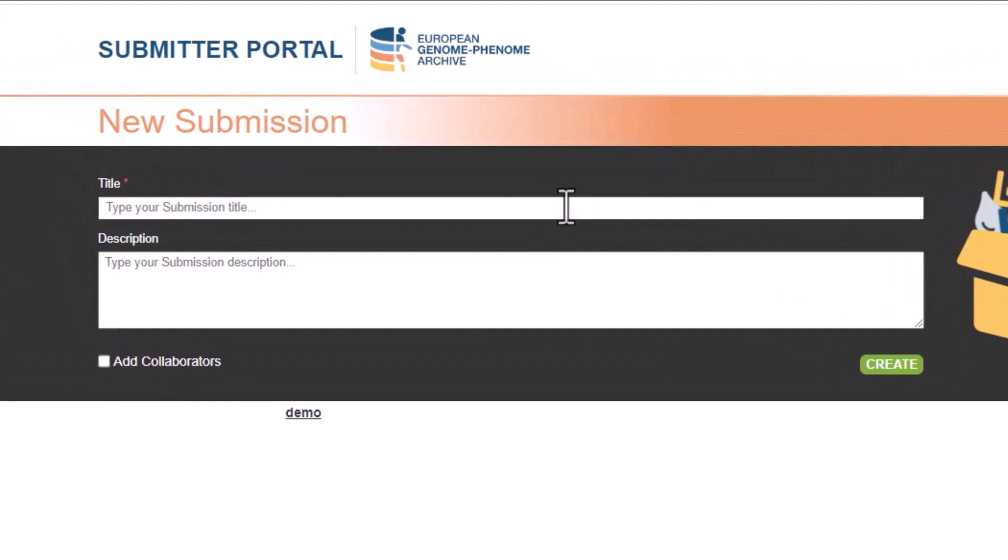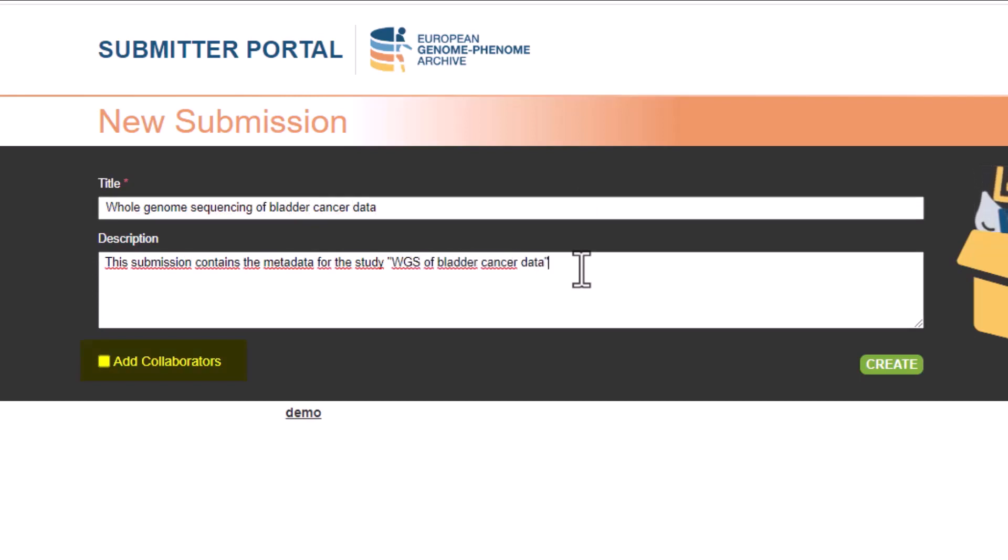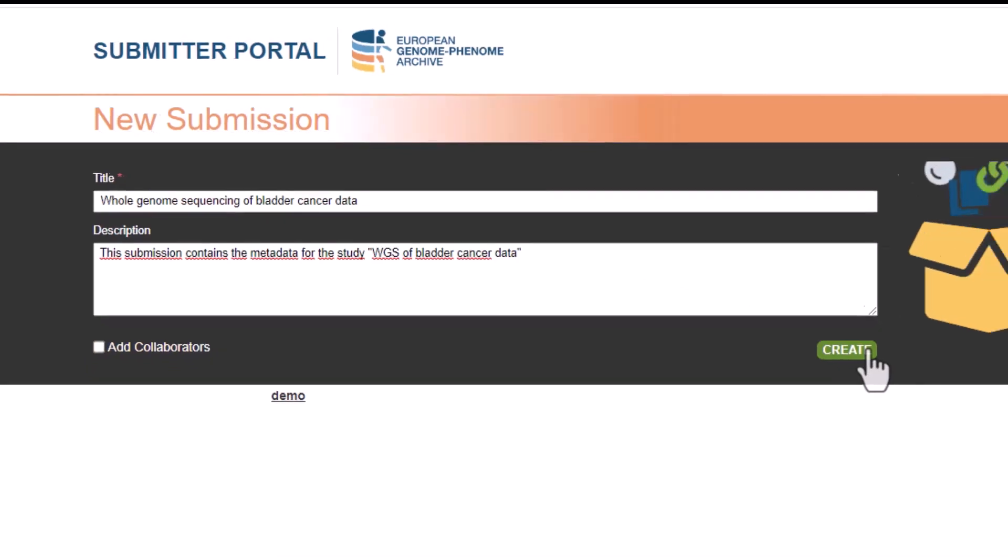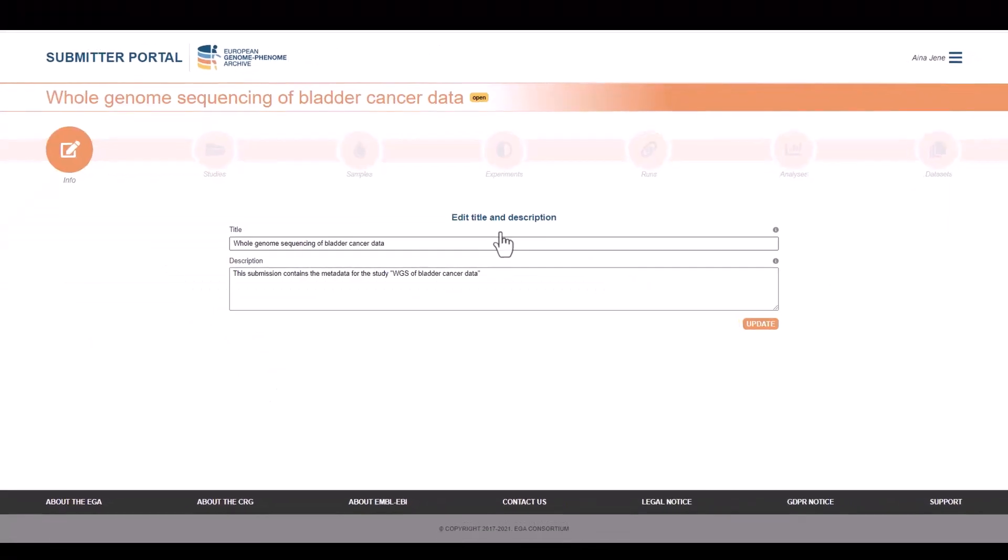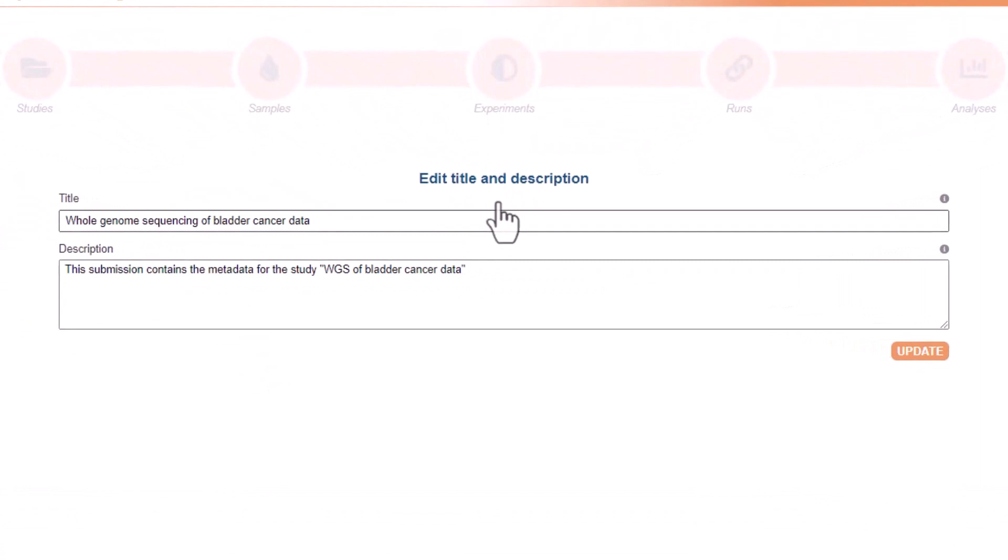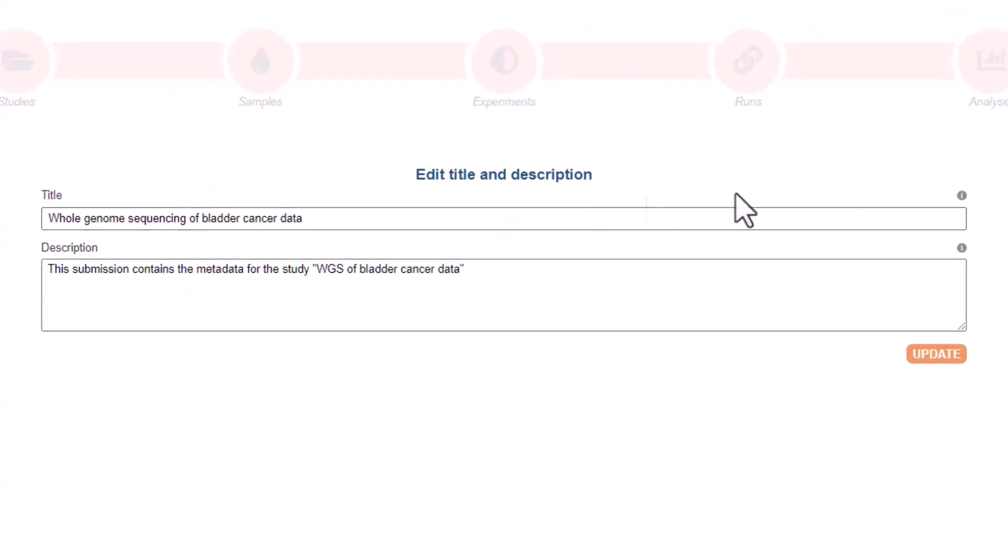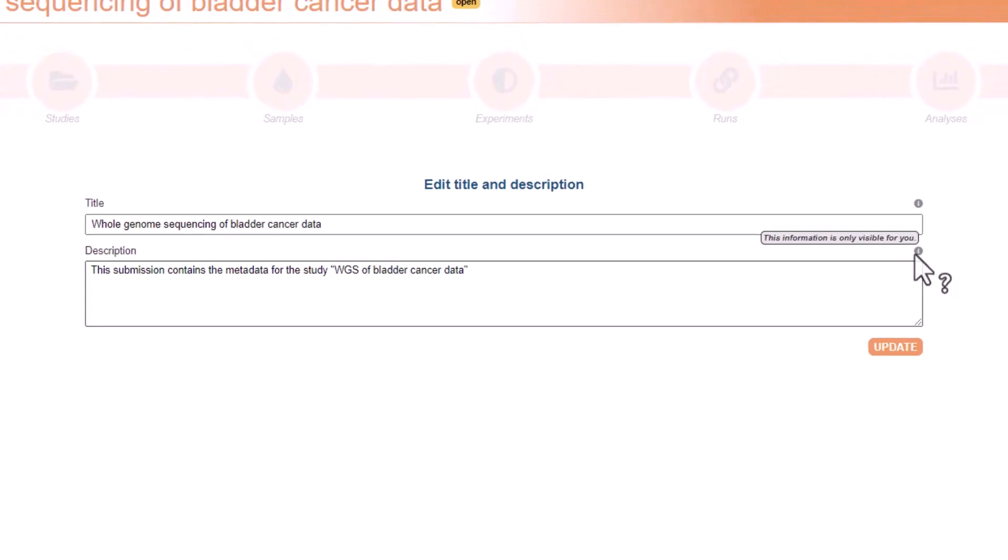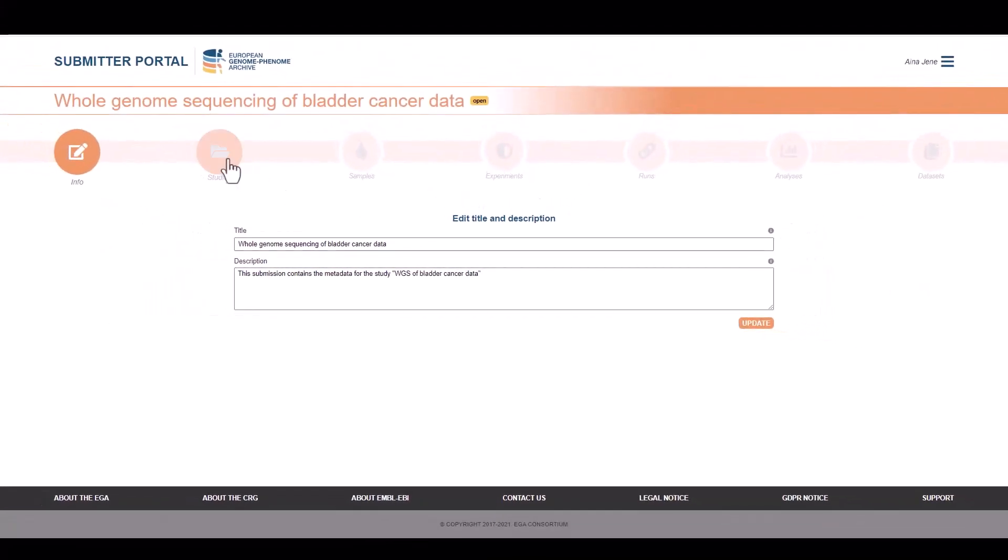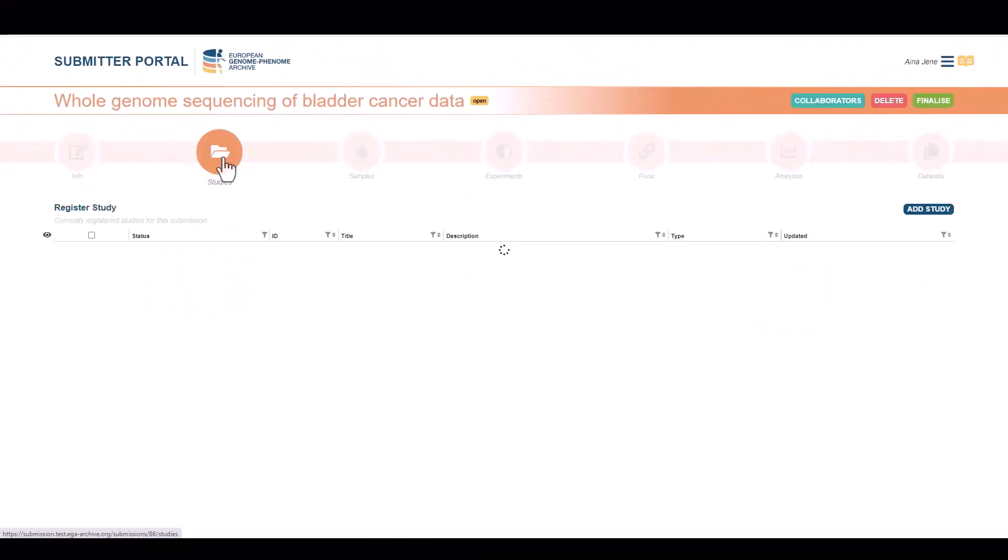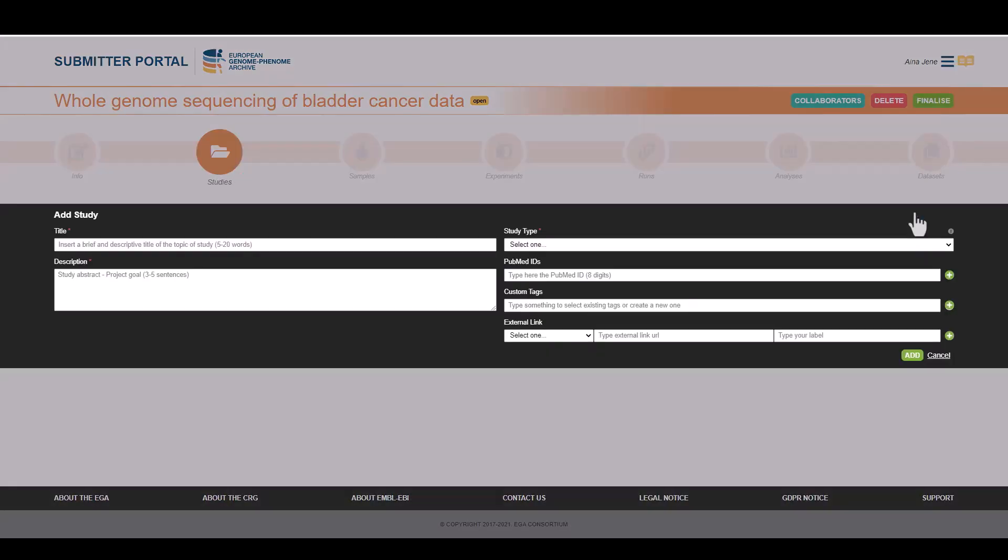We need to add a title and a description. We can add a collaborator by clicking here. We don't need to add them now. We can add collaborators anytime. Now we click create and here is our submission. Keep in mind, this information will only be visible for us and our collaborators. All the metadata objects are in the breadcrumb menu, starting with the study. The study contains information about the project. Currently we don't have any objects, so let's create one.